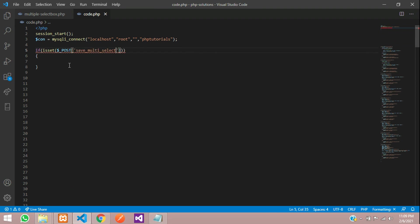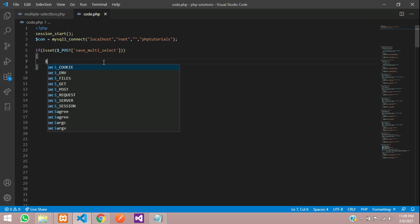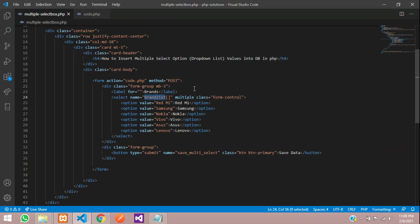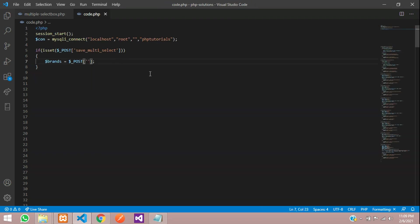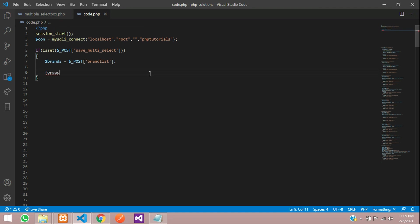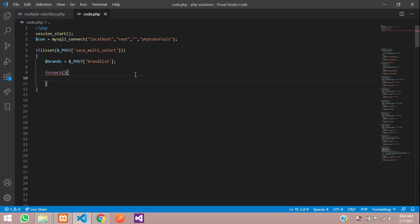When the button is clicked we enter the if condition. We create a variable called $brands and assign it $_POST['brand_list'], which gives us all the selected values. This is nothing but an array. To loop through it, we use a foreach loop: foreach($brands as $item).